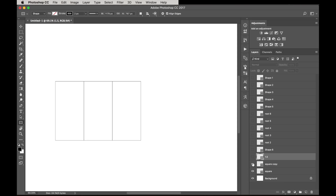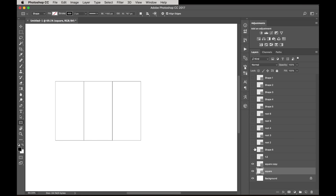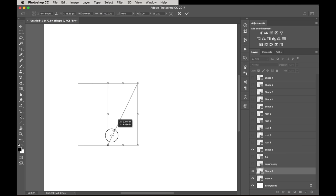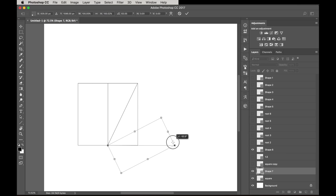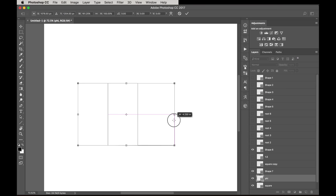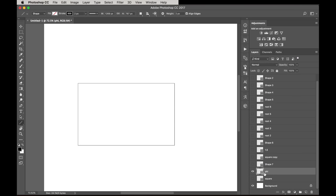Now let's do the phi rectangle — also starting with the square, using that center line. To build the phi rectangle, we don't draw a diagonal from corner to corner; instead we draw a diagonal from the center of the square to the corner, then swing that down. Same concept: move the anchor point to the bottom, duplicate the square, name it 'phi,' stretch it out, and we've got our phi rectangle.